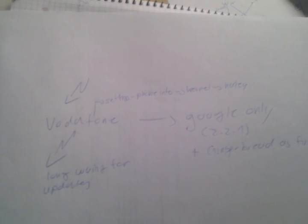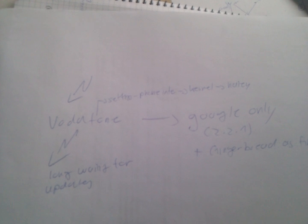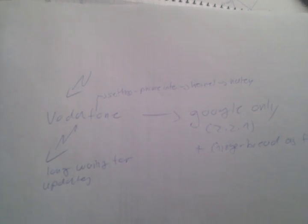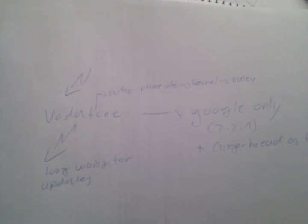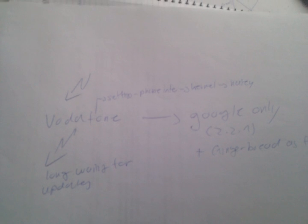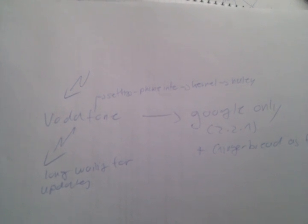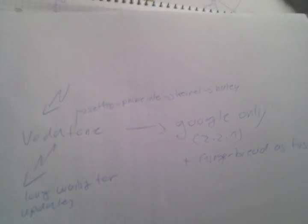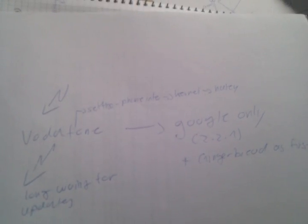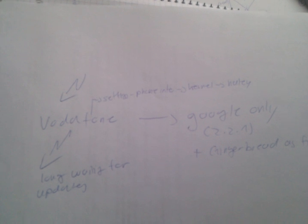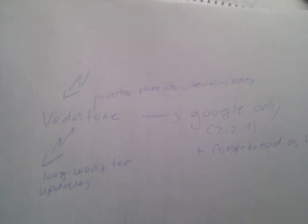So in this guide, I will show you how to make your Vodafone Nexus One, without rooting, into a Google-only device so you get Gingerbread and future updates first.